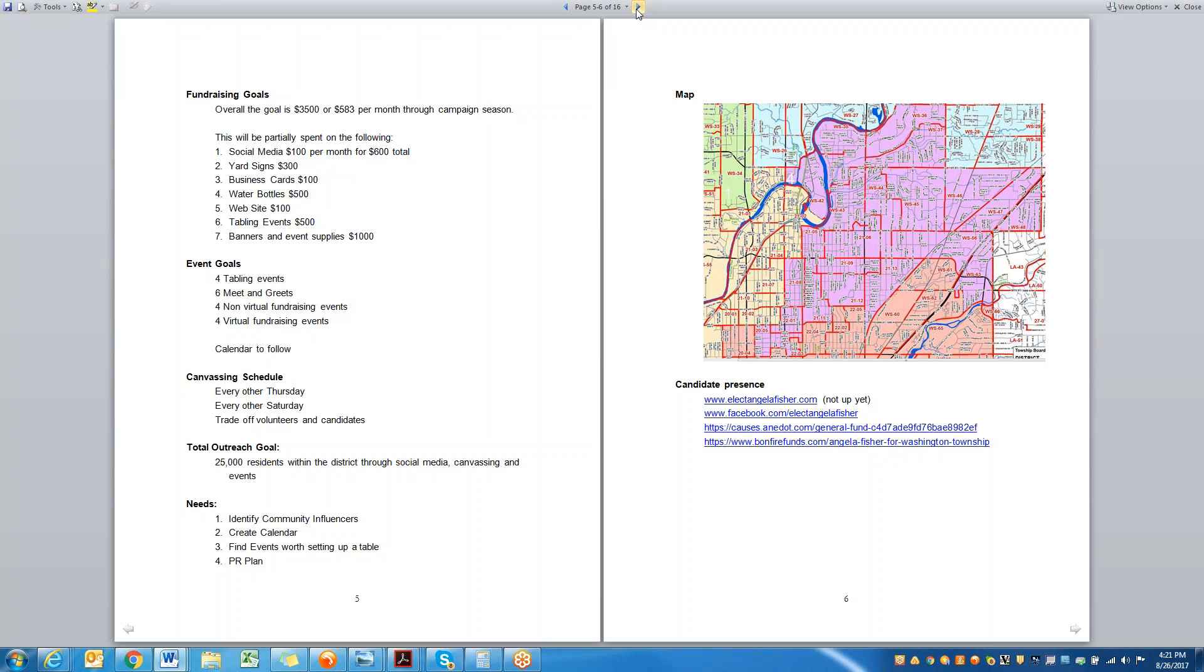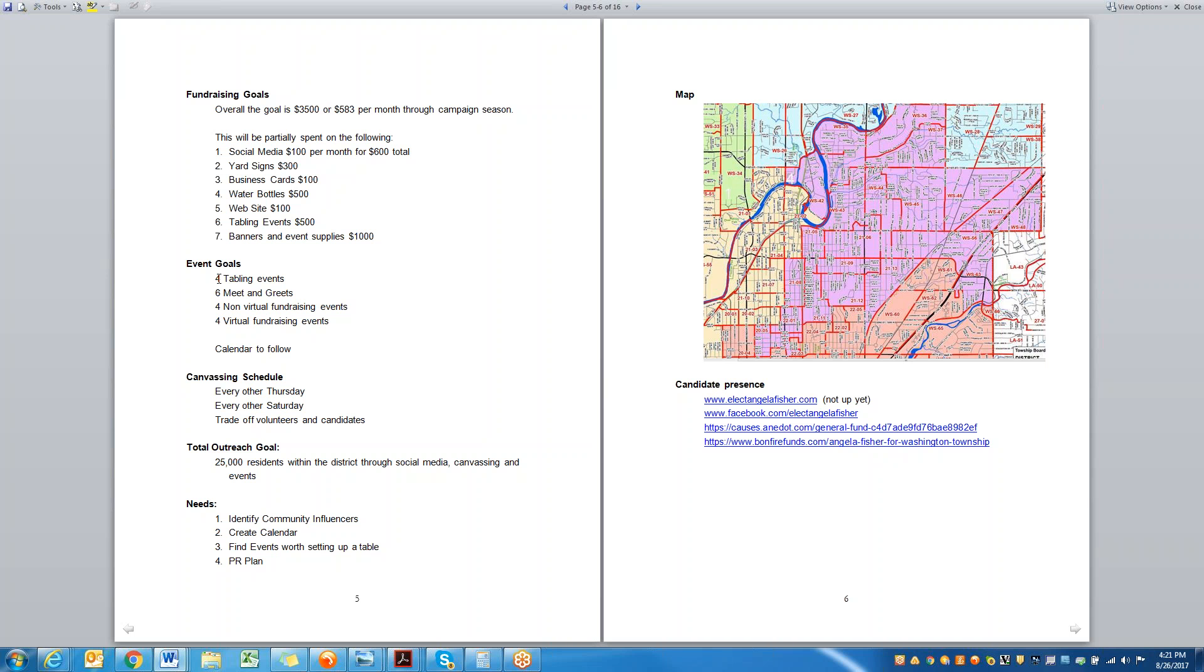But how do we do that? We have to have fundraising goals, events, canvassing schedule. In this particular race, it was nearly impossible to organize phone banks because it was such a new district. And then we have our outreach. So to get to 1,648 votes, we had to have 25,000 people touched. How do we do that? We have to have money. So the next step is to figure out how much money it costs to be able to reach 25,000 residents. And then we talk about how. That's where we go through events and canvassing and what our needs are.